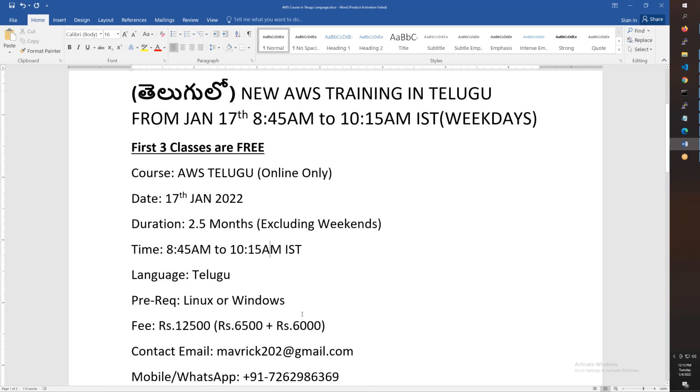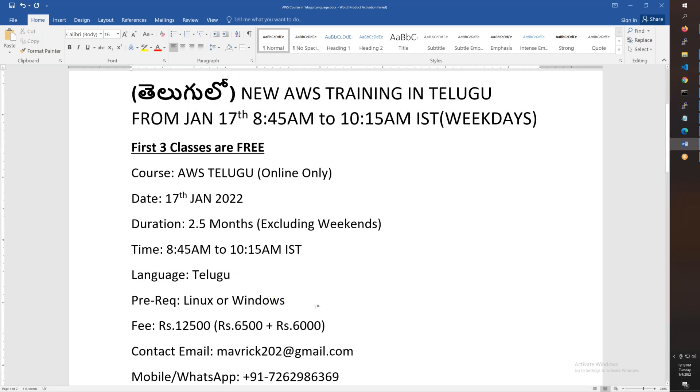The course is in Telugu language. You will need basic Linux and Windows knowledge. If you are not aware of it, I have my Linux videos on YouTube.